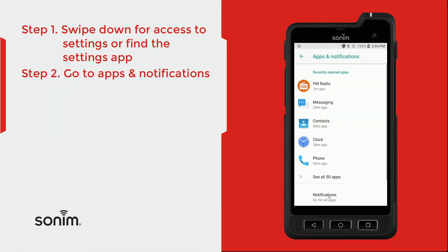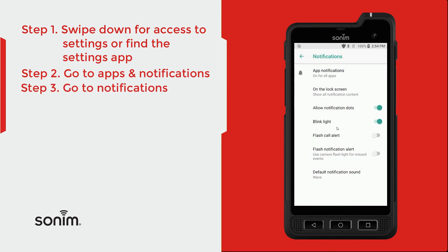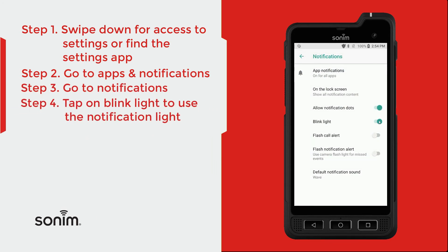Here at the bottom you'll have Notifications On for All Apps — go ahead and click on that. In here where it says blink light, we can go ahead and turn that off and that'll turn off your notification light. Turn that on and your notification light comes back on.